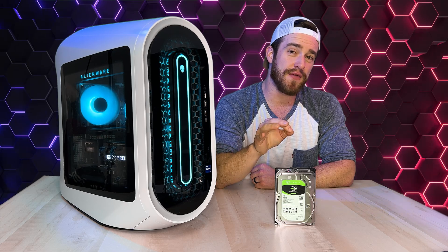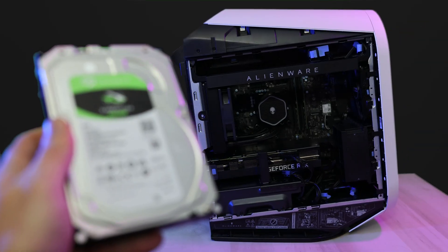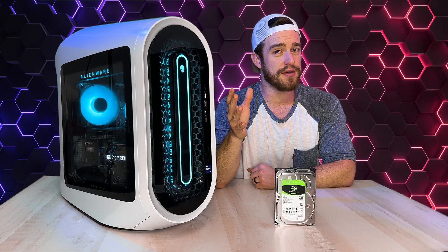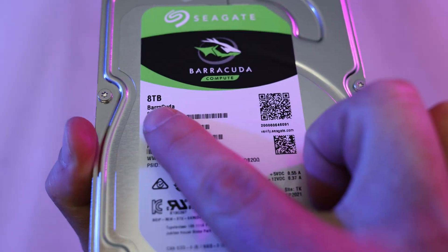What's going on guys, in this quick video I'm going to show you how to upgrade your storage on your new Alienware Aurora R13 or R14, or honestly any other desktop as well, with this much larger 8TB hard drive.